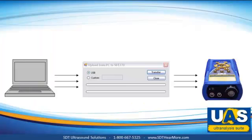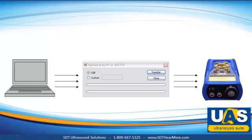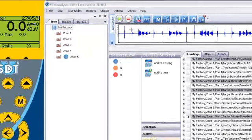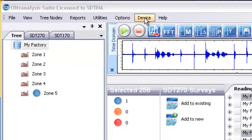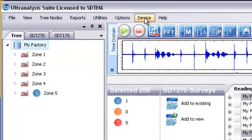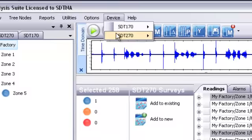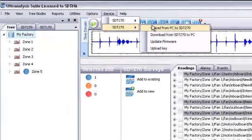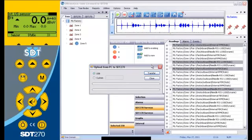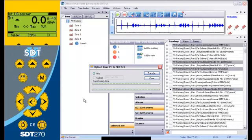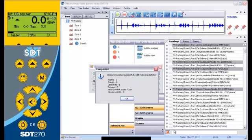The final step is to synchronize your SDT 270 data collector to your UAS data tree. Assuming you're ready to head out into the plant to collect data, of course. Synchronizing sends the open data tree, all created surveys, all alarms, and all operators to the SDT 270 collector.